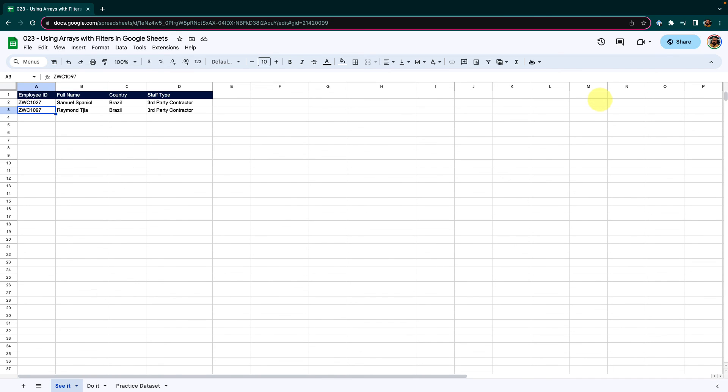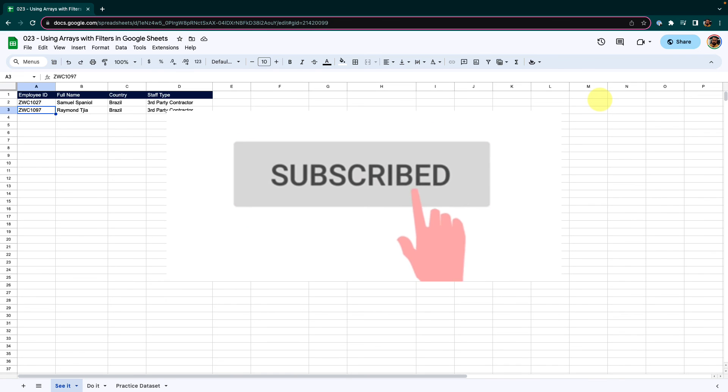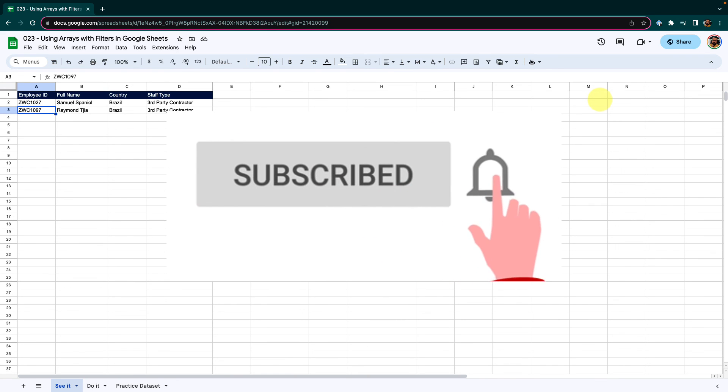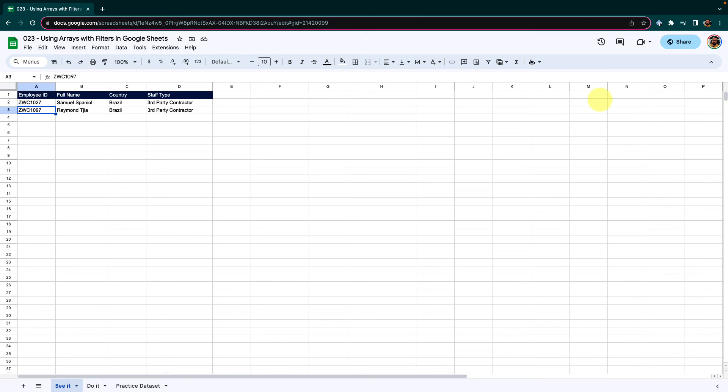This is how we can use arrays with filters on Google Sheets. Practice as much as you can. The more you practice, the more you will retain. In the next episode, we will try to pass these values dynamically. Stay tuned. If you haven't already, please subscribe to the channel and click that little bell icon to enable notifications. Thank you and have a very lovely day.